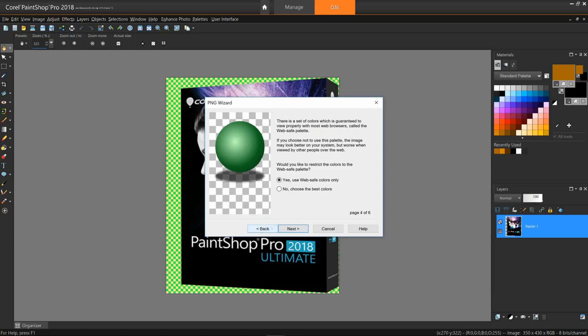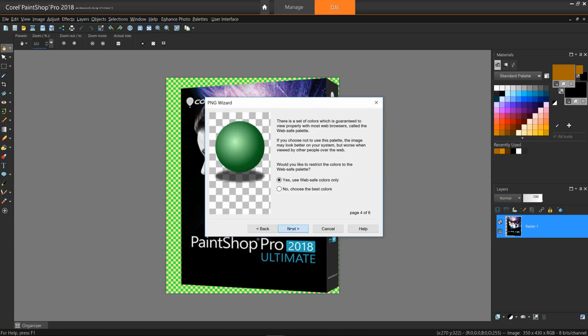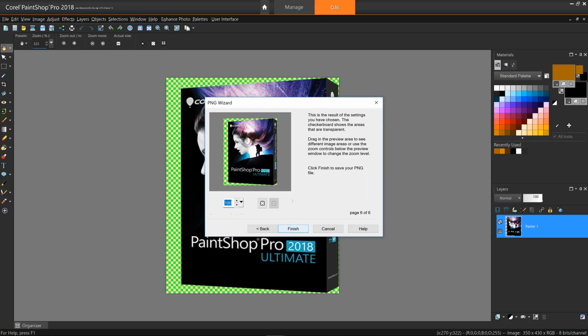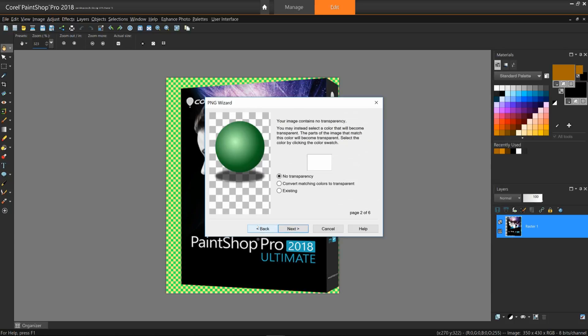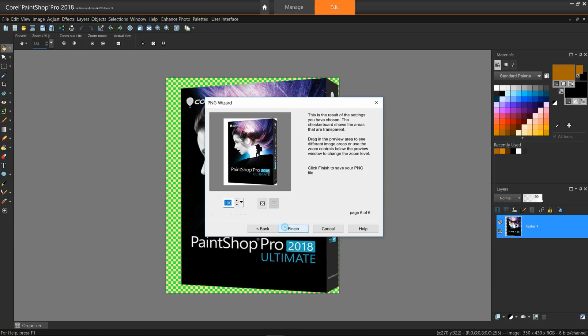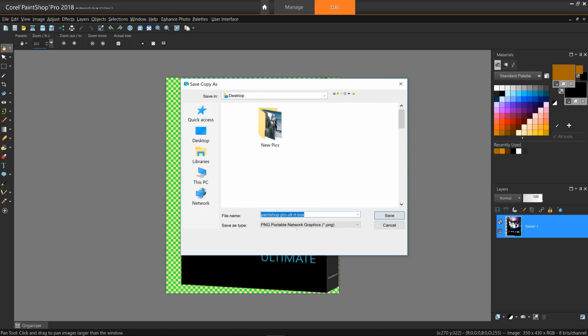As an option, go back to page two and choose No Transparency and then go back to page six. You'll notice that the checkerboard pattern is now white. Return it back to the way it was. Click Finish, name your image, and save it.